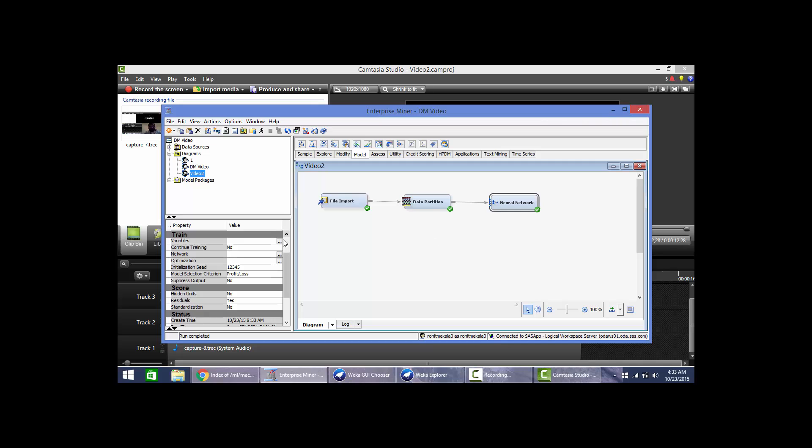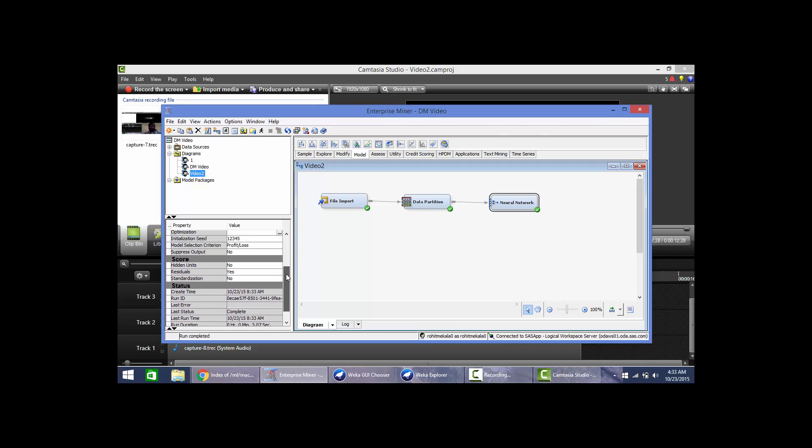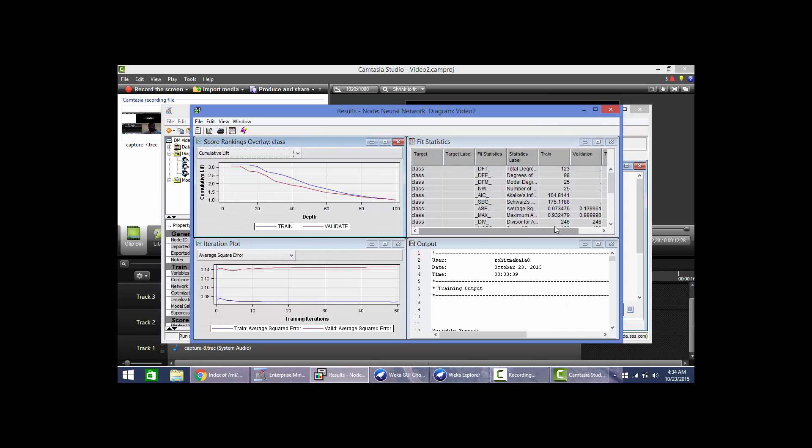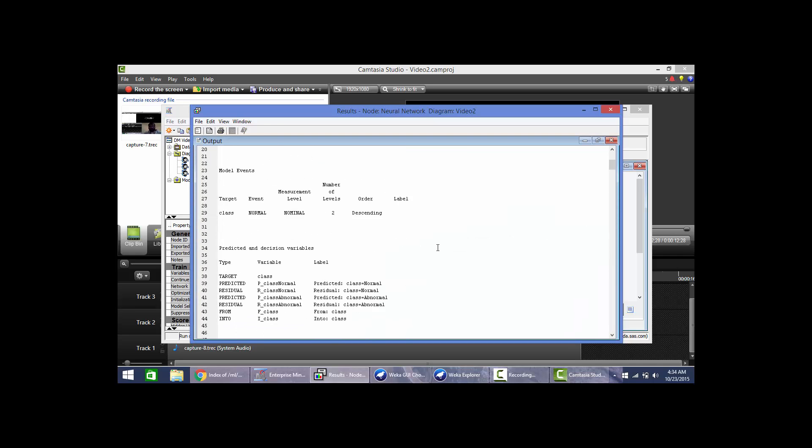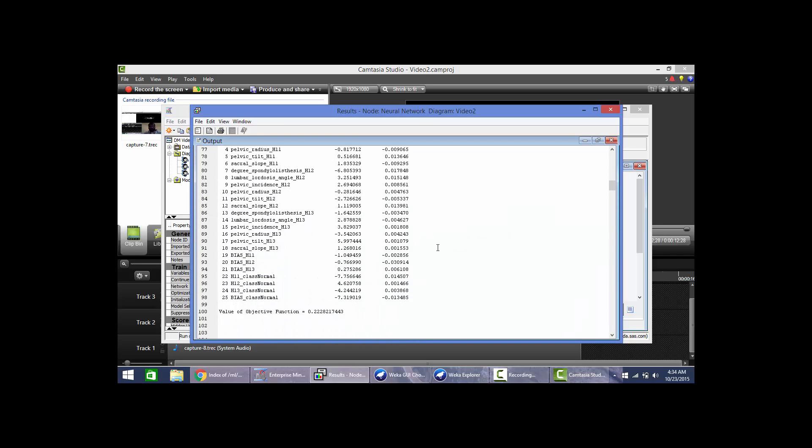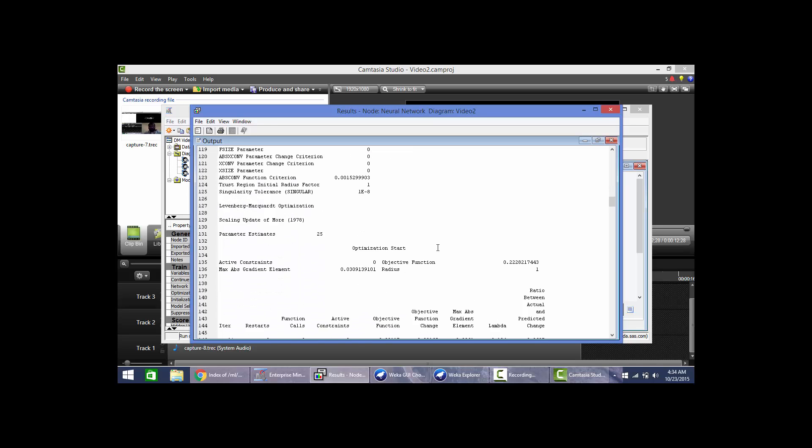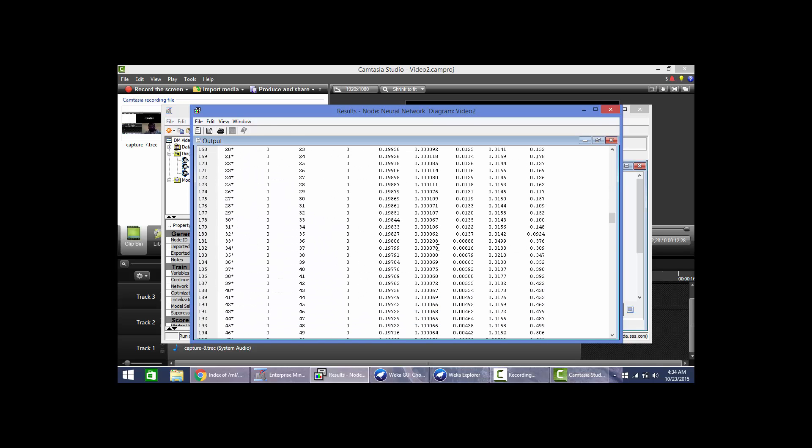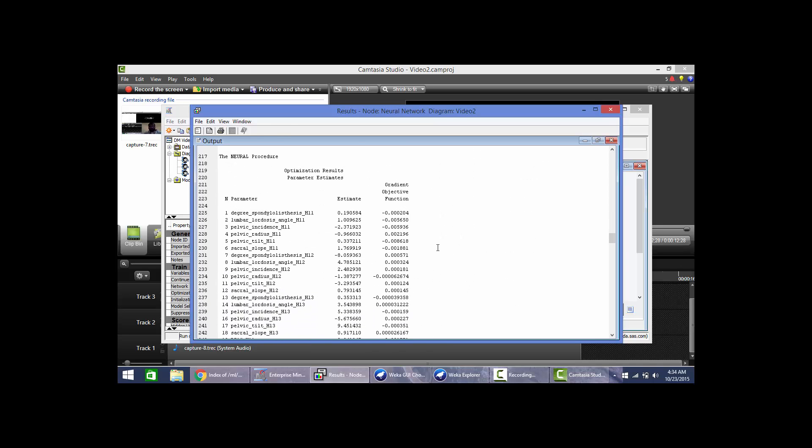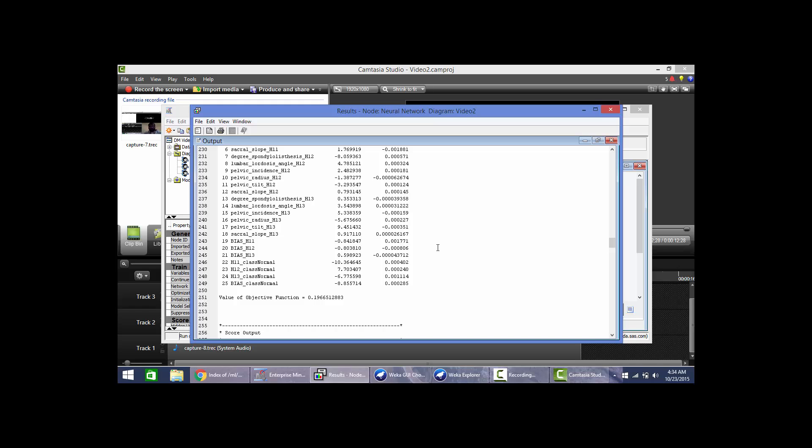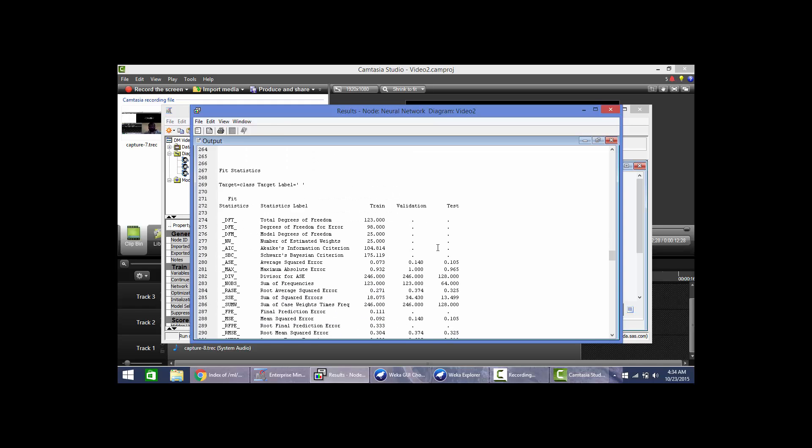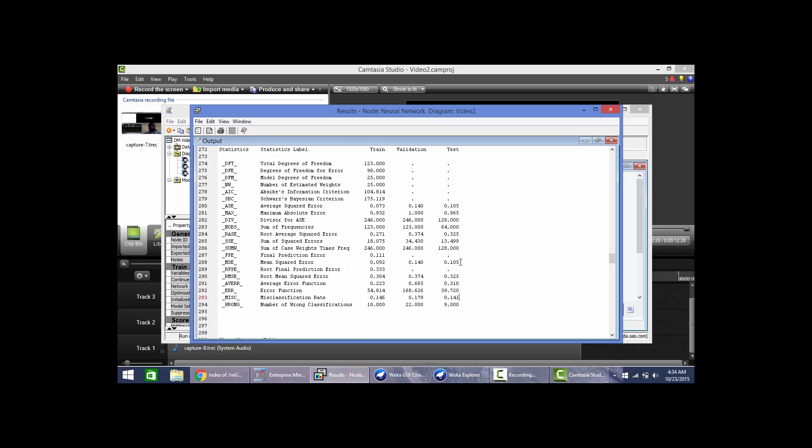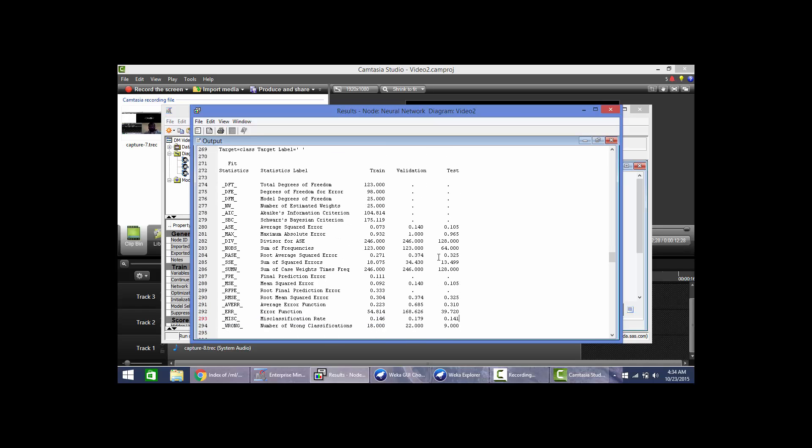Now we will go and see the results of this model. In this output window we can see the neural procedure. Here is the misclassification rate. So now we can say that there is 14% misclassification in the training data, 17.9% in validation data, and 14.1% in test data. That means it is almost 85 to 86% accurate.